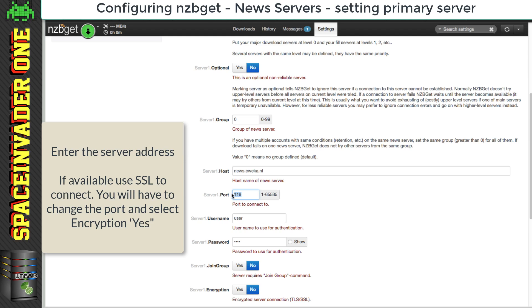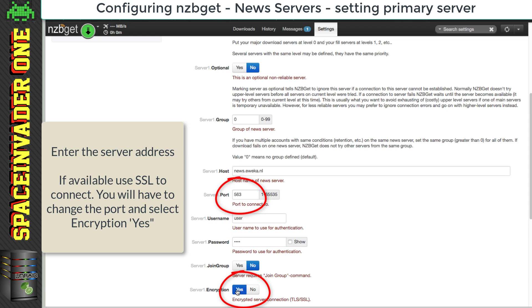if your provider supports it, then I highly recommend that you use SSL. So for that we'd change the port number here. I'm using 563, but also we'd have to select the encryption button here to use encryption.